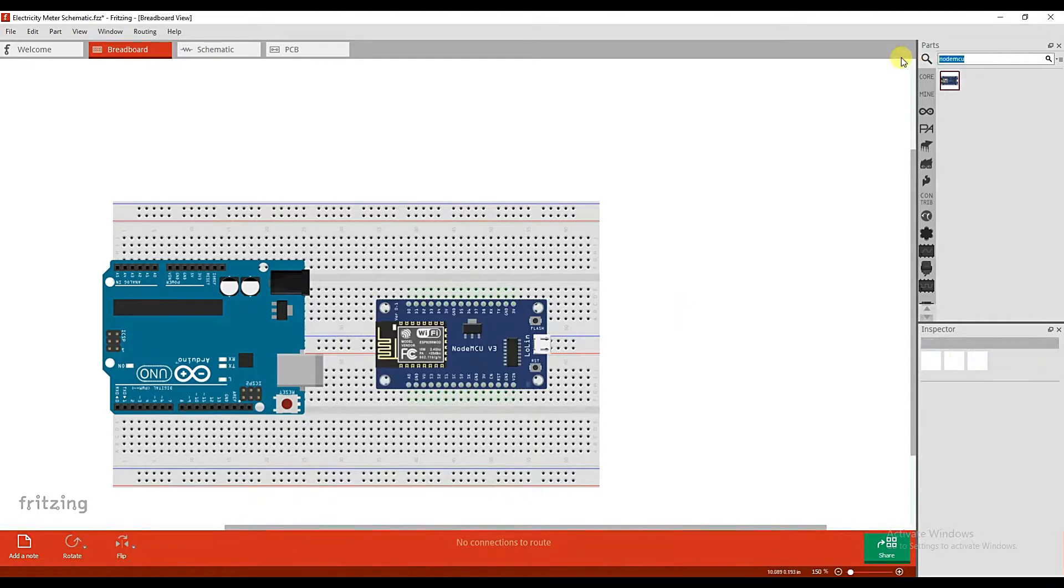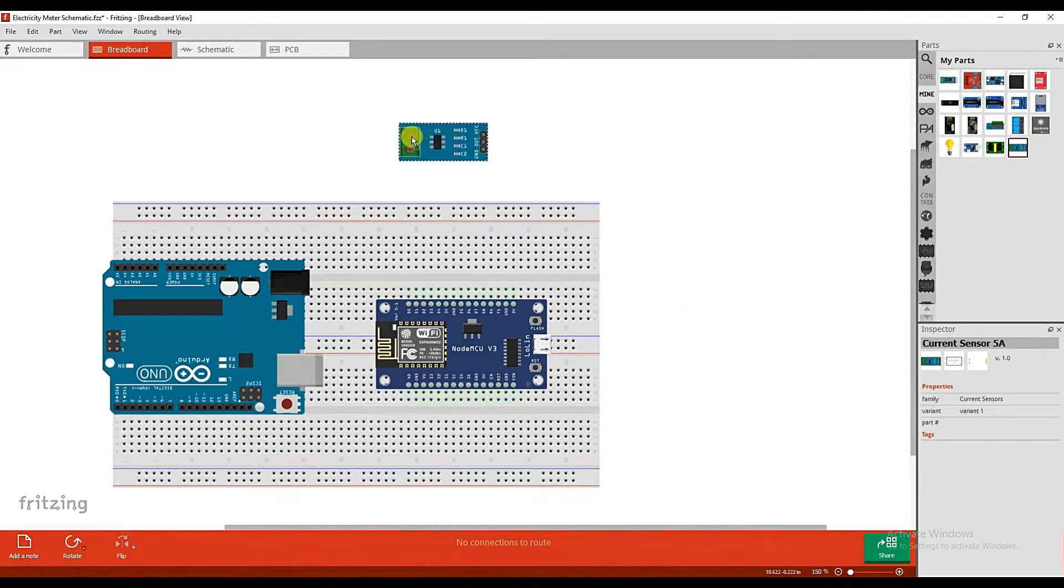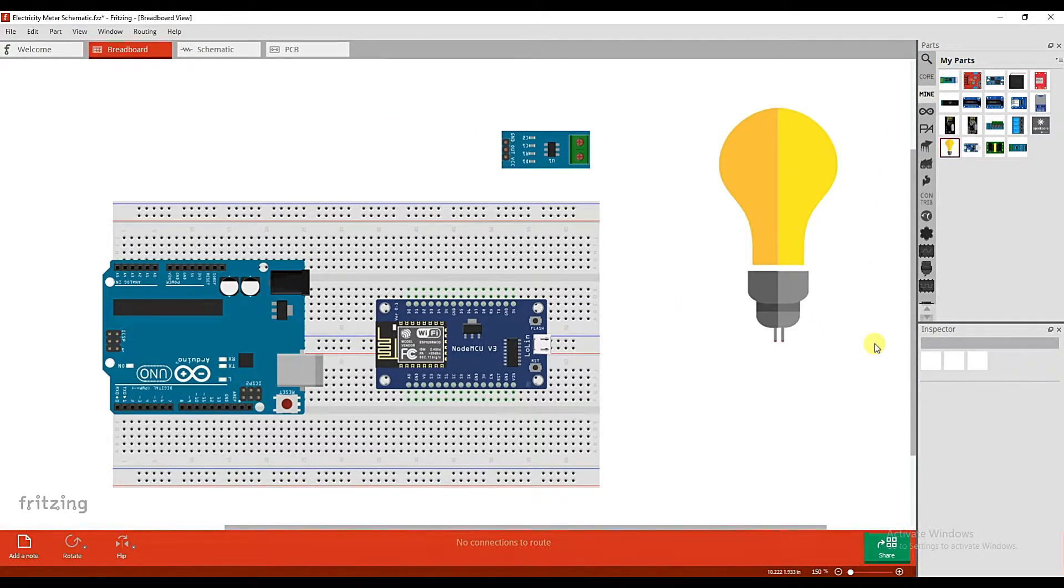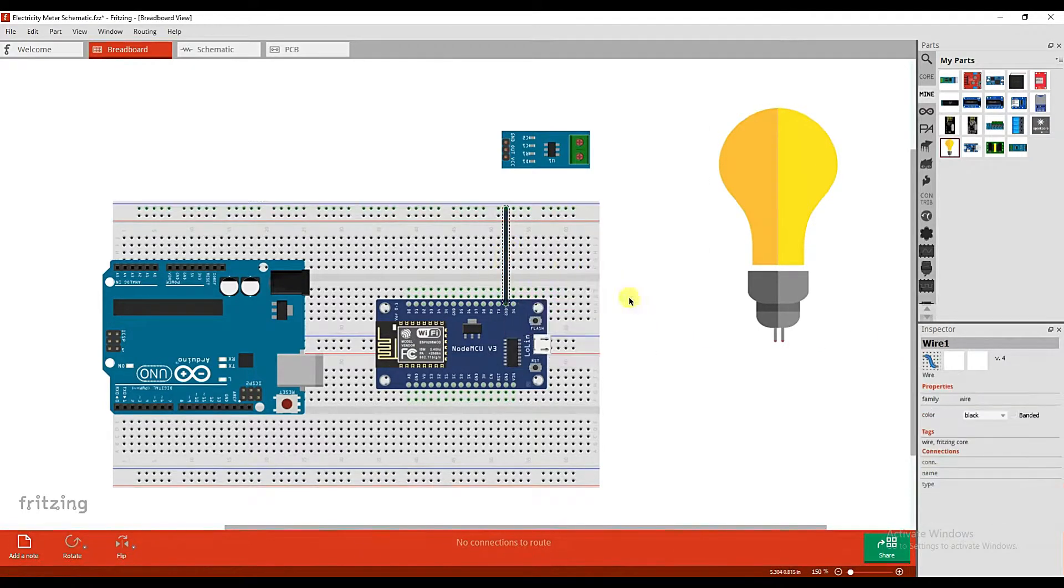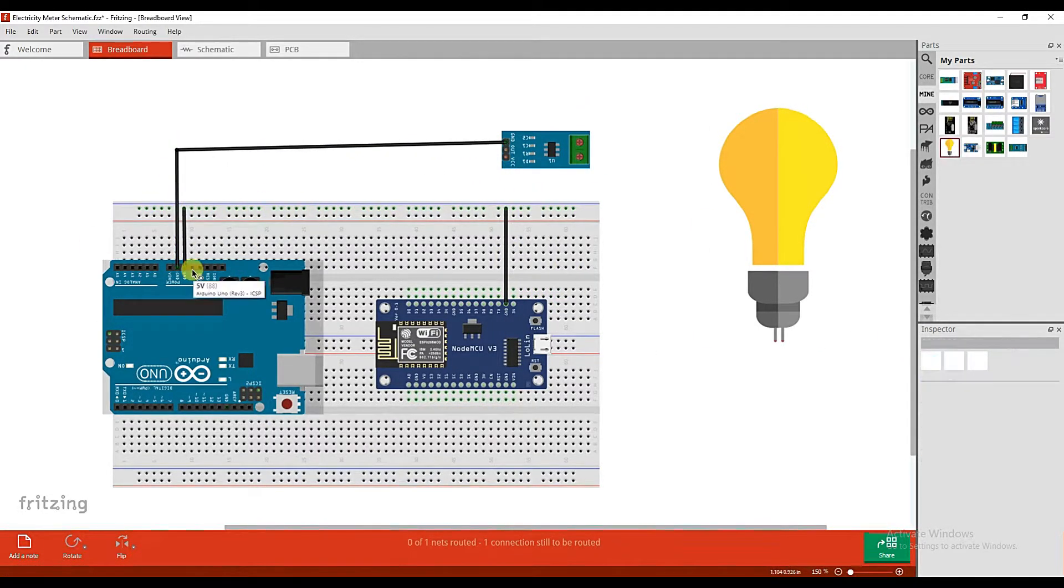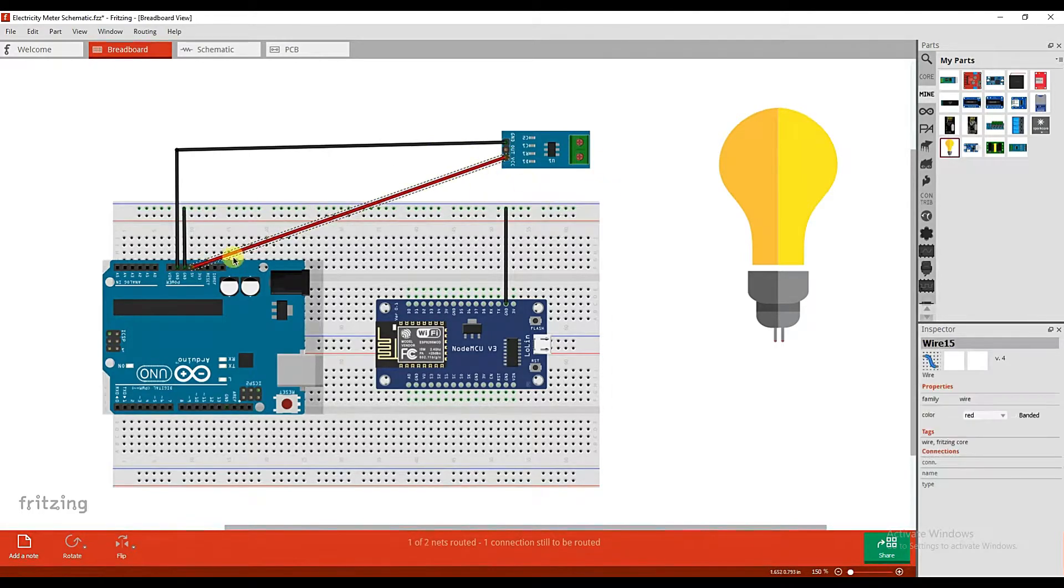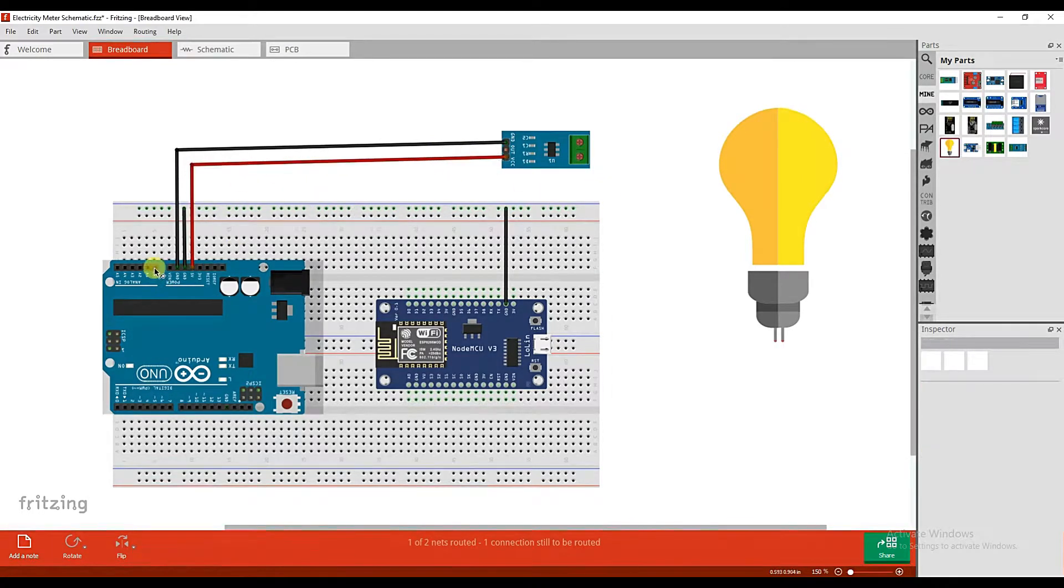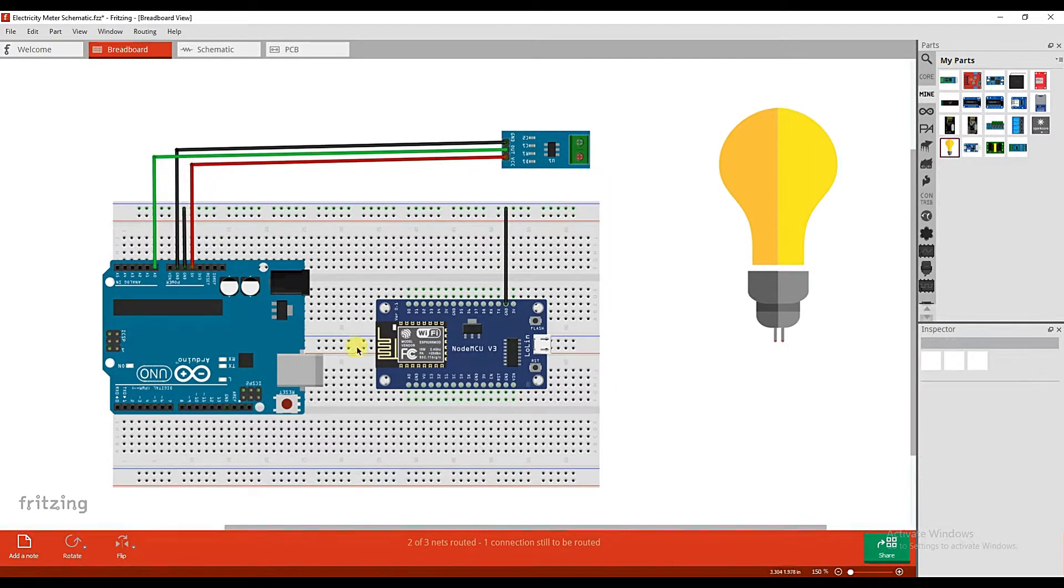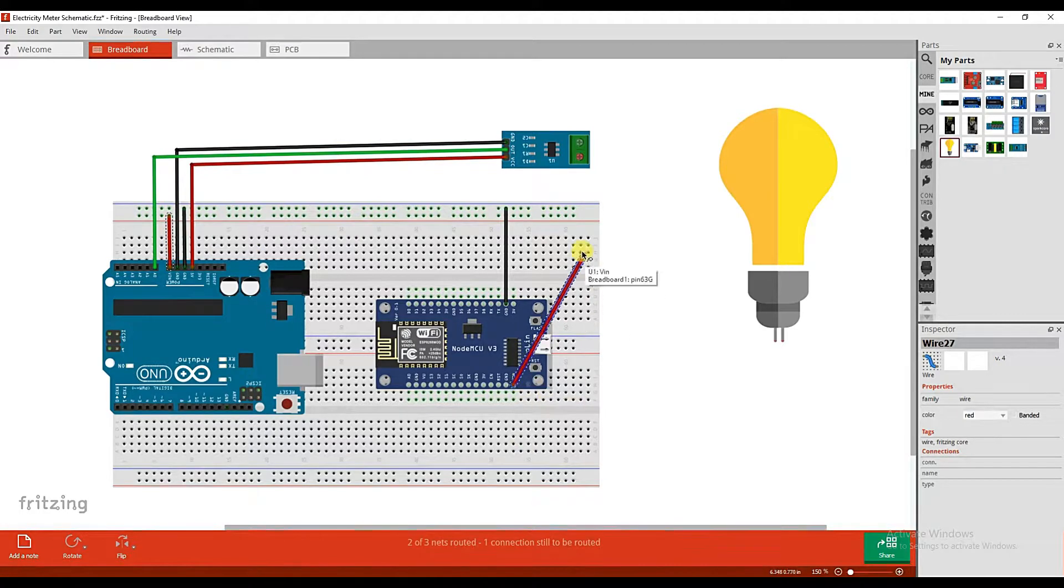You might be wondering why can't we use only NodeMCU for this project. The reason behind is the current sensor output sensor value in voltage range of 0 to 5 volts, while NodeMCU can only input sensor values of up to 3.3 volts.